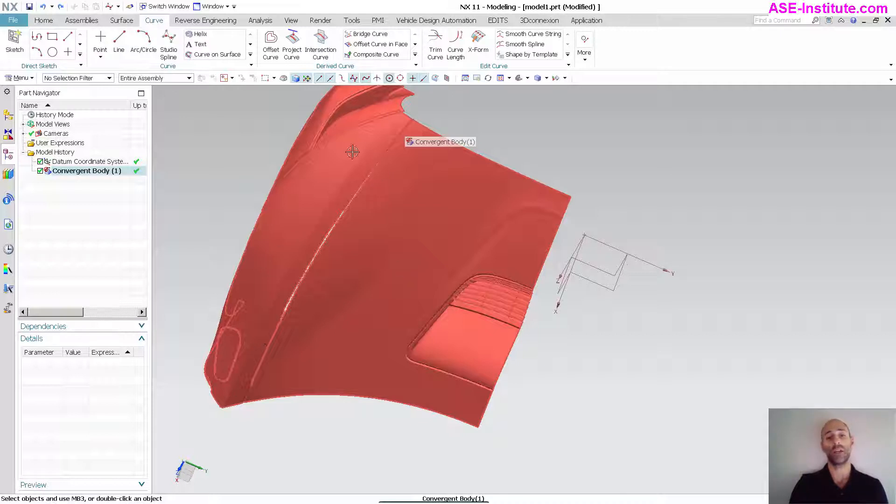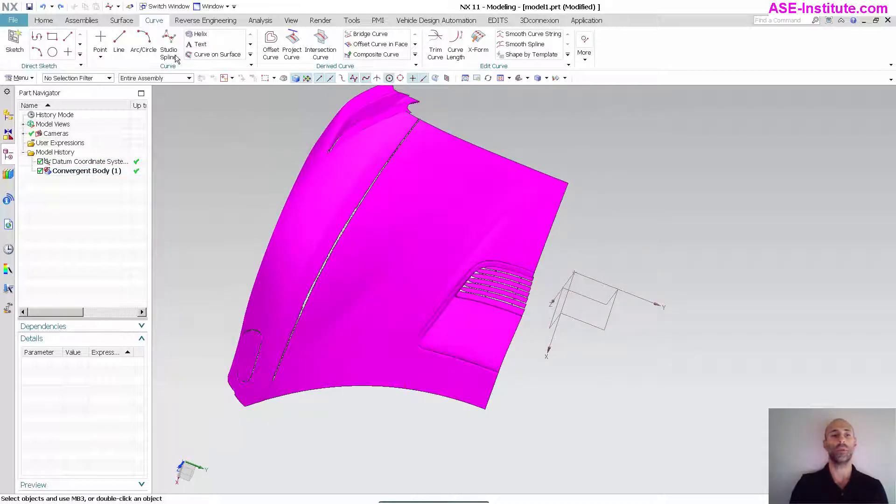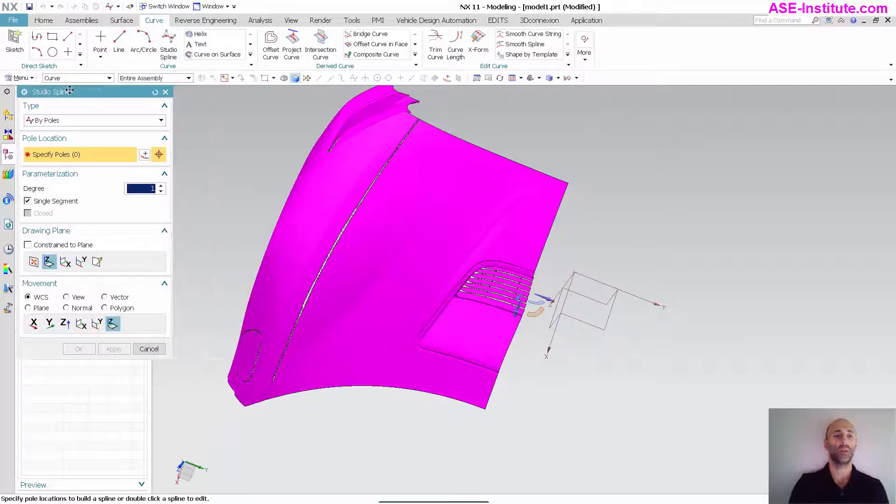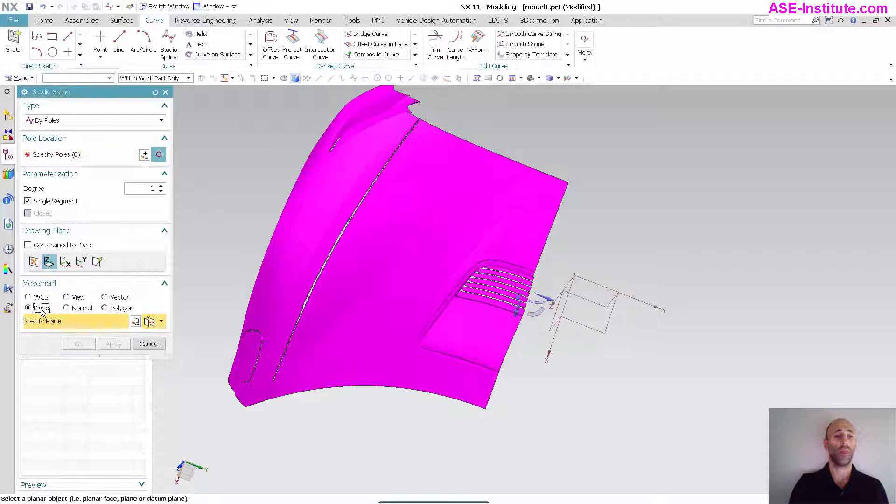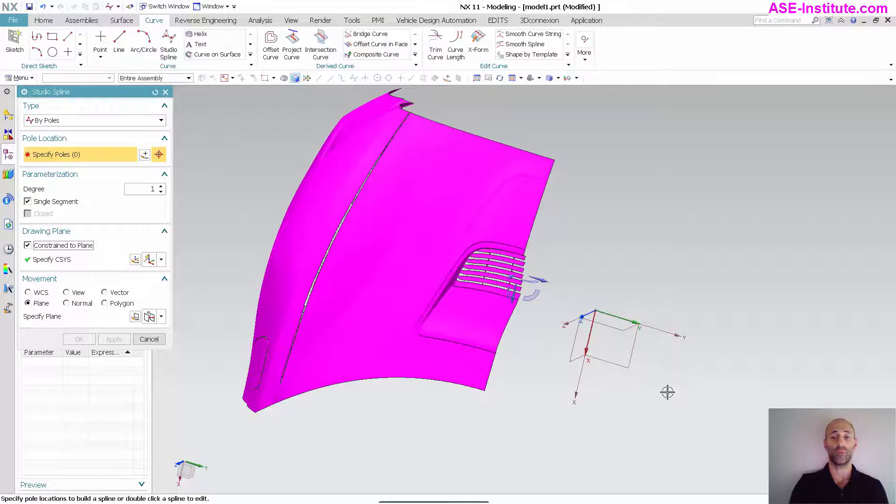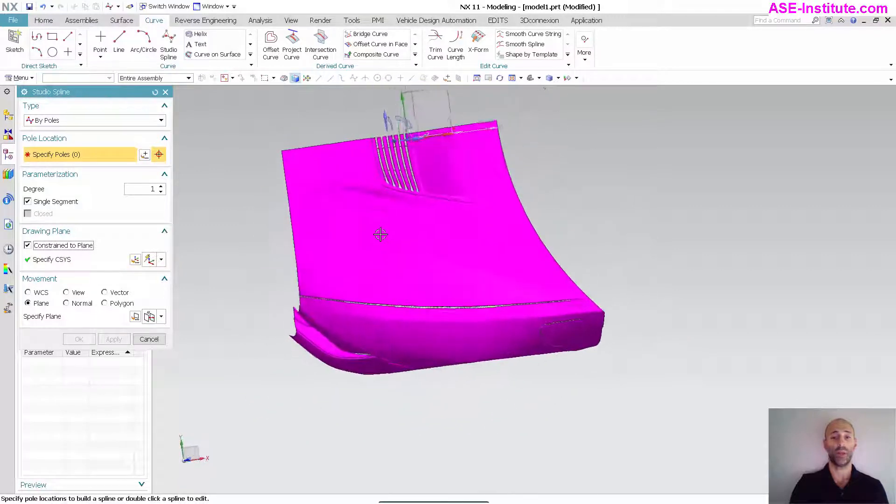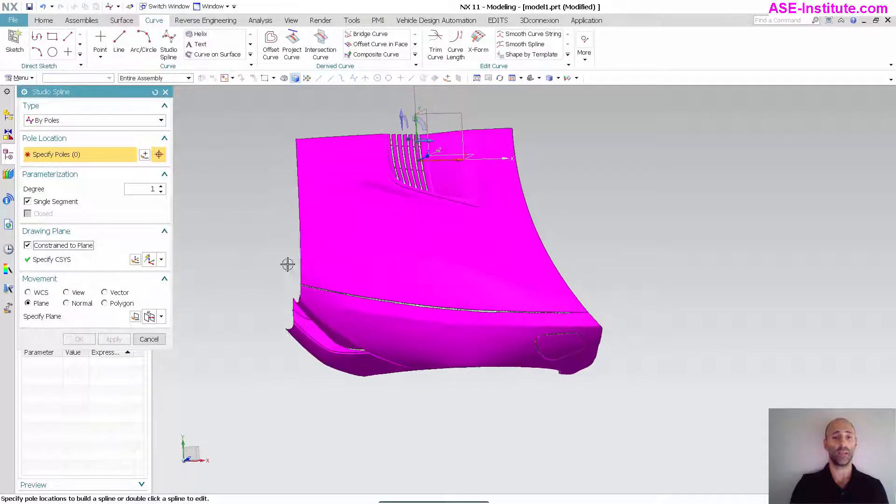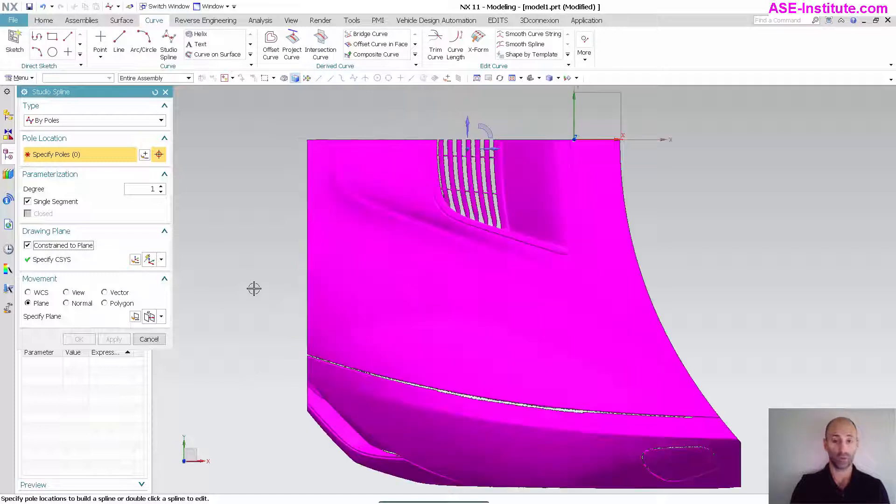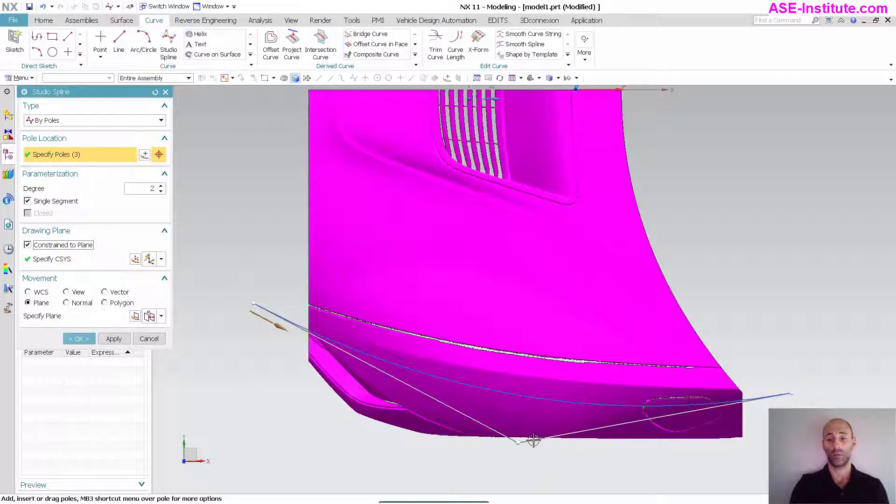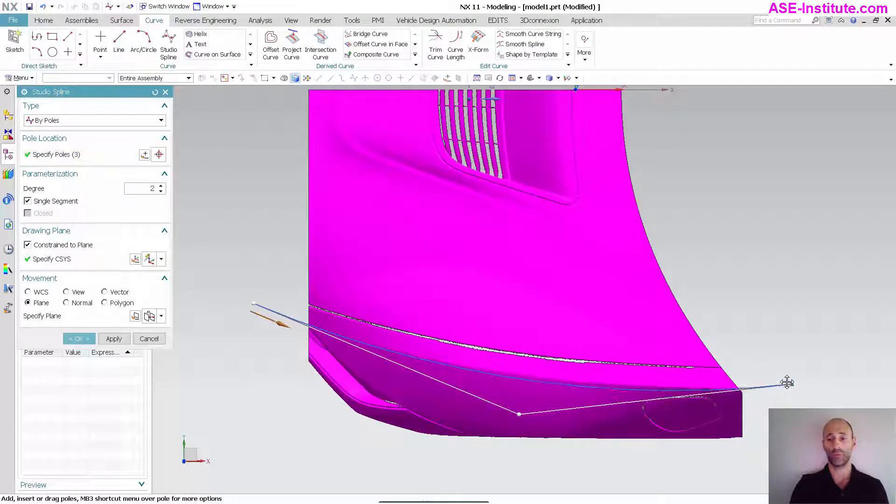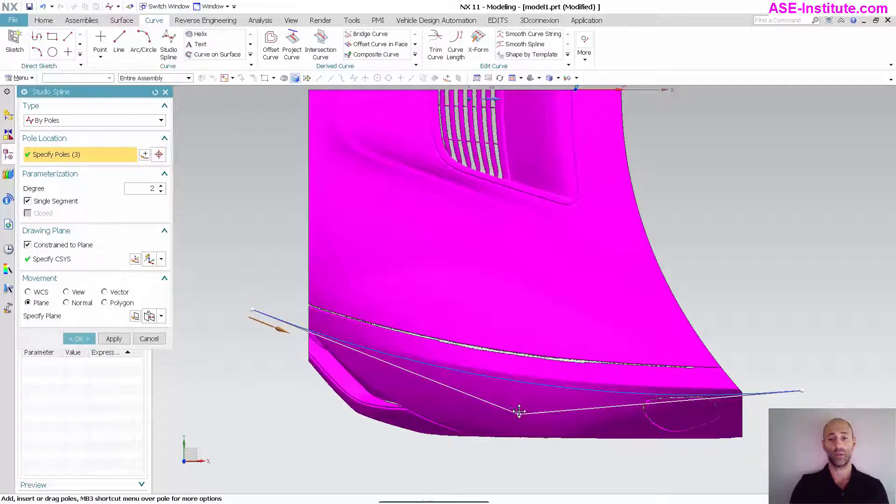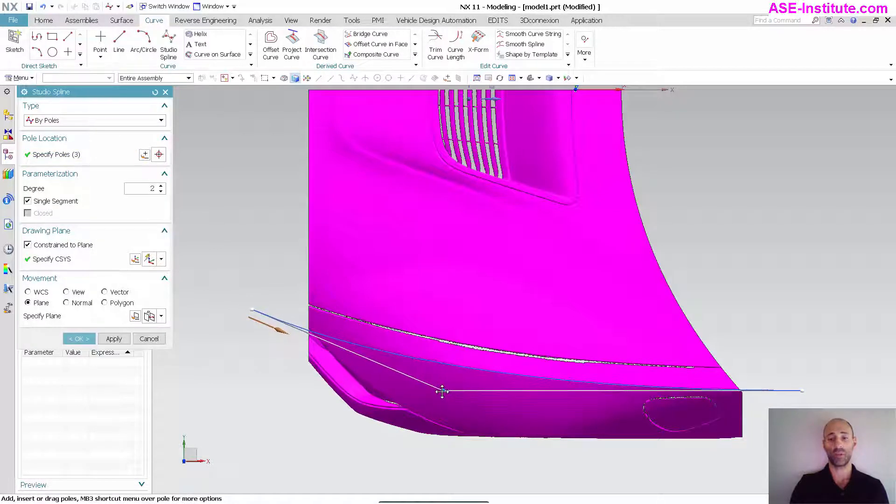I'm going to capture that using a couple of curves. I'm going to go to studio spline and draw on a plane constrained to my XY plane. Now that I have that selected, I'm going to go to the top view and eyeball this curve here, bring this out a little bit. This doesn't have to be perfect, just something close.